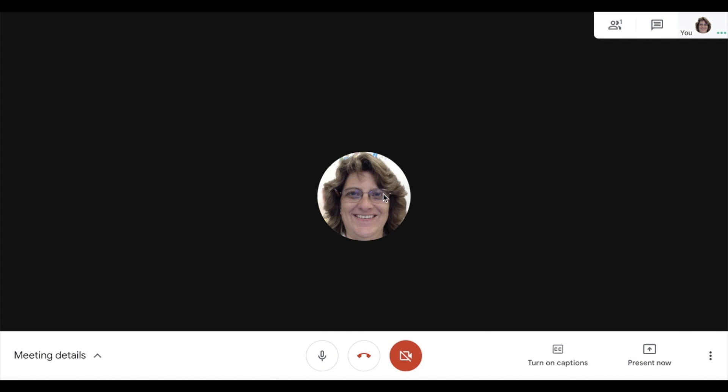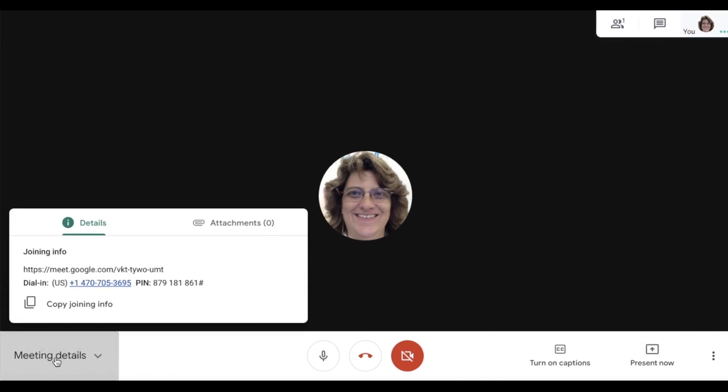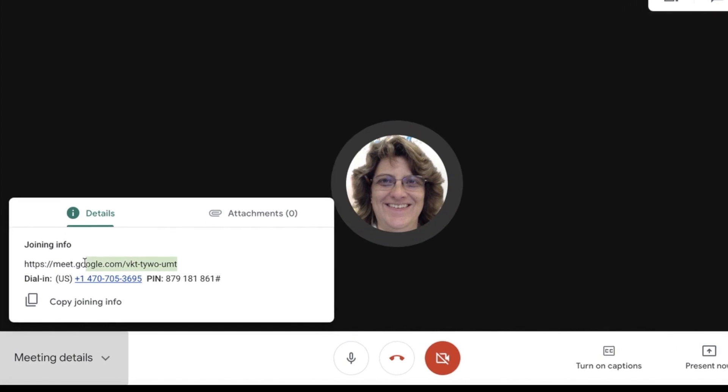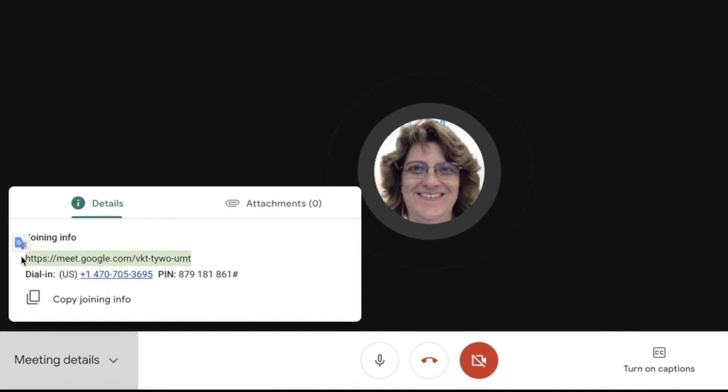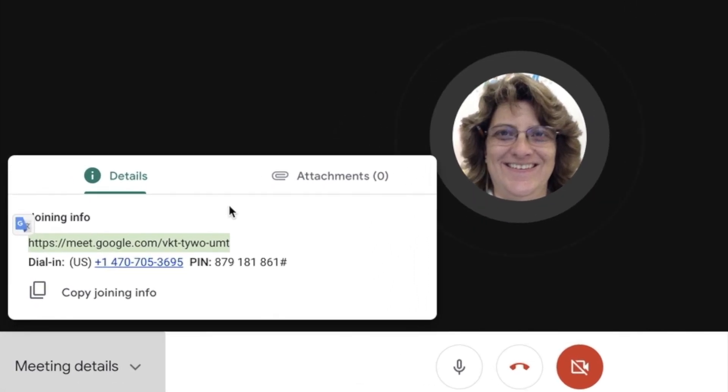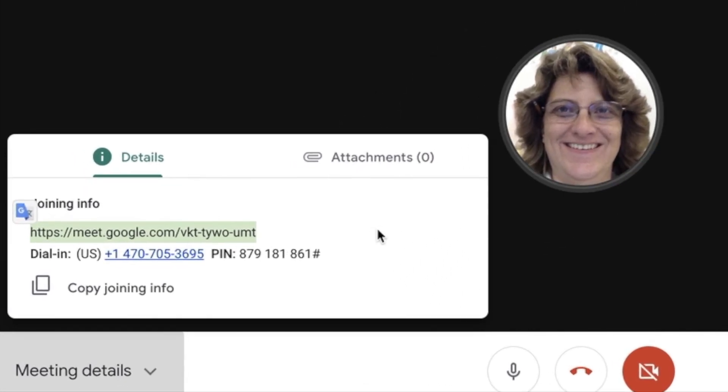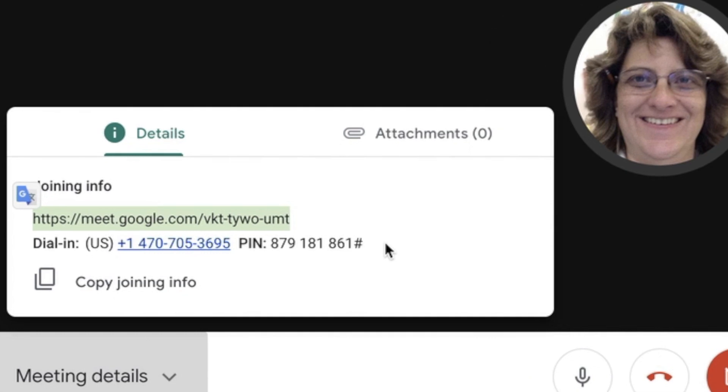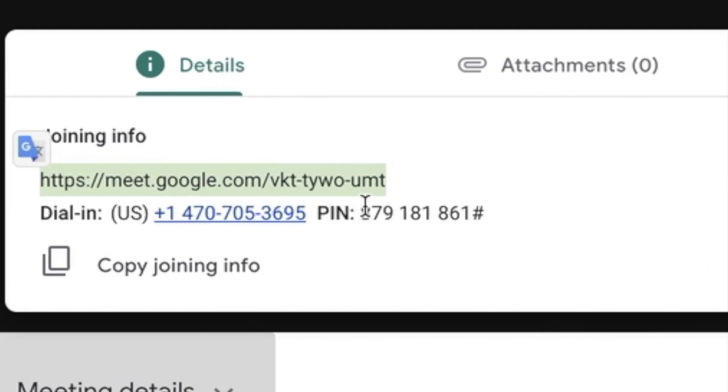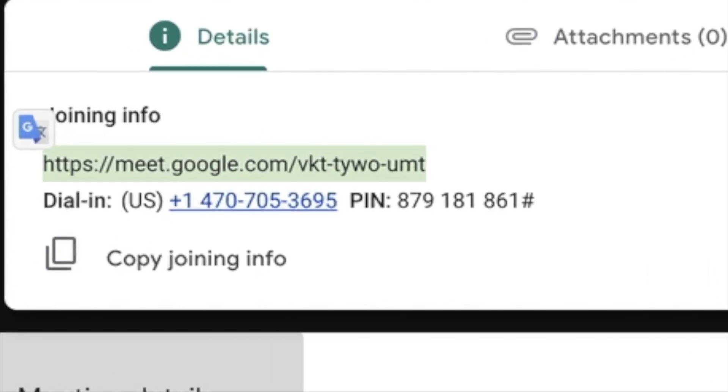Now look in the lower left hand corner. You will see meeting details. There you will find the link that you need to share out with others. Notice there's even a phone number with a pin in case they don't have a computer.